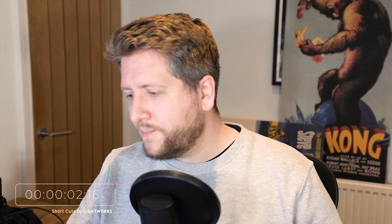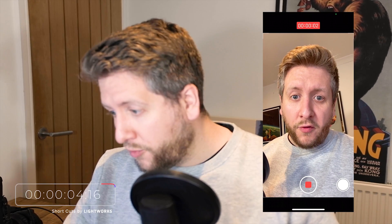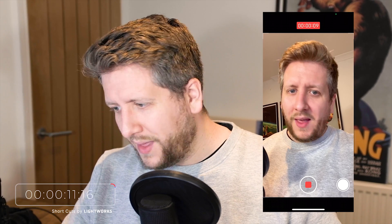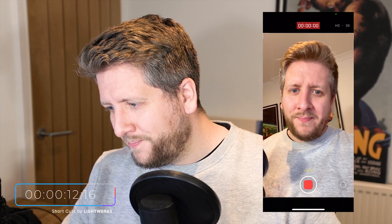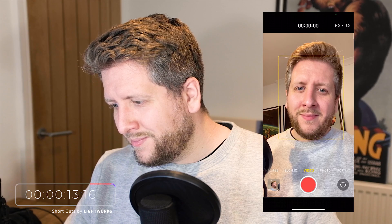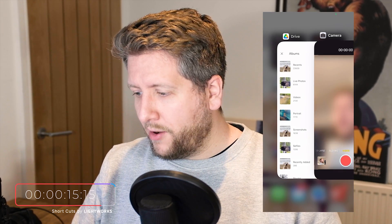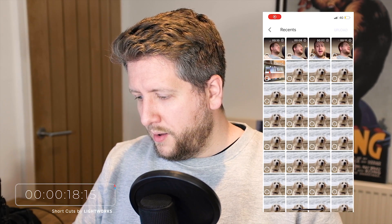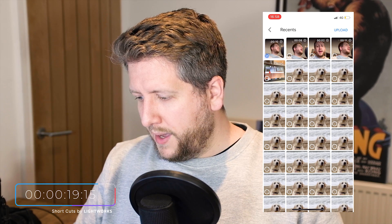Shortcuts timer on the screen, and for my outro I'm going to say something like... Lightworks. Now that we've got our outro, we're going to switch over to Google Drive and bring that in.